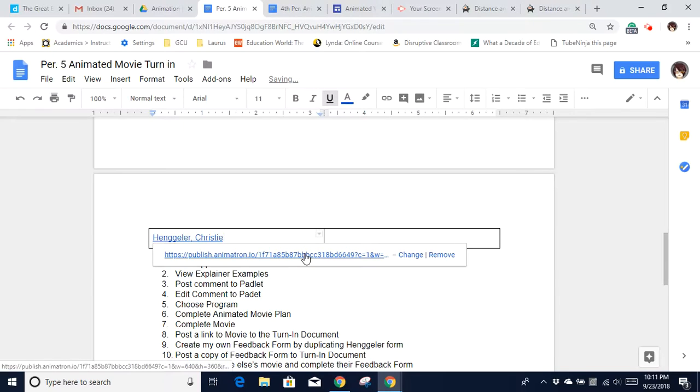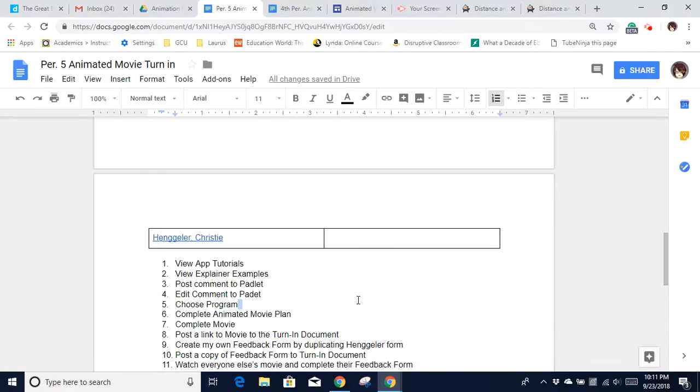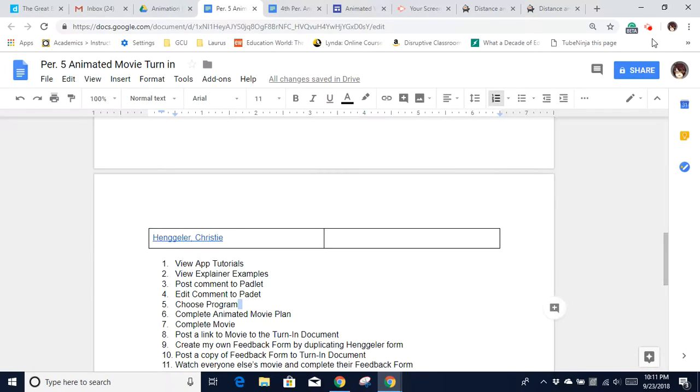And then you've got your link. You've got your name. That's an active link to the movie, and that's all there is.